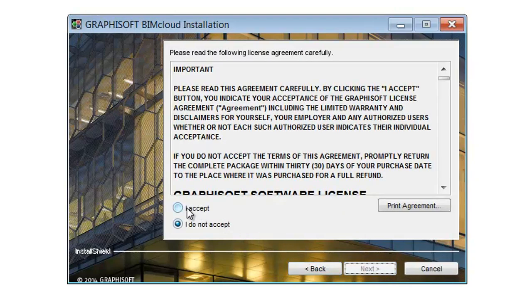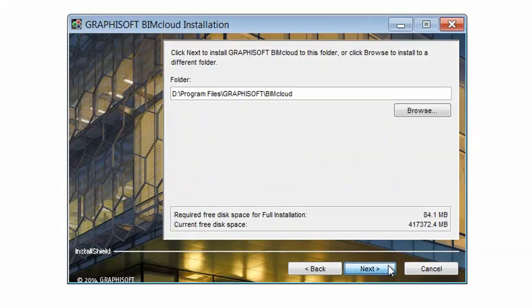After reading carefully, select the I Accept radio button to accept the license agreement and click Next to continue.